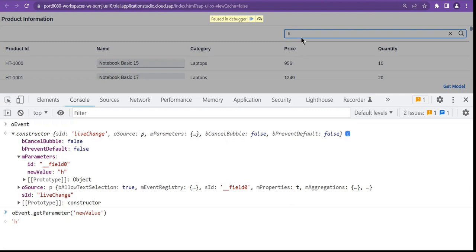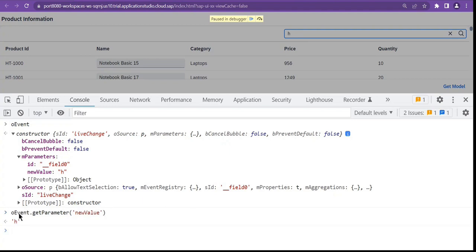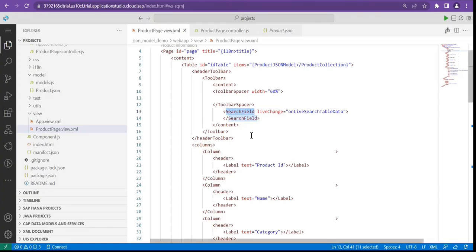When we type any character in the search field, on that live change event, the event is fired on each and every keystroke. From that event, we can get the current value using mParameters. There is a getParameter method — inside getParameter we pass the property name 'newValue' in quotes, which holds the current value from that search field.